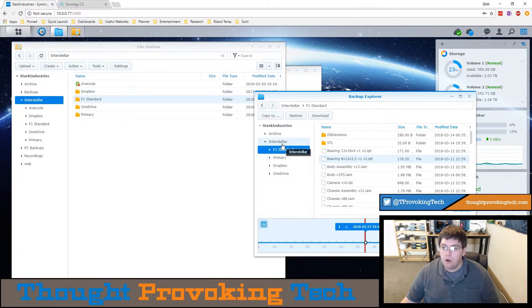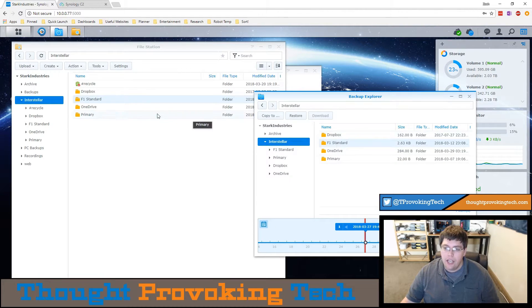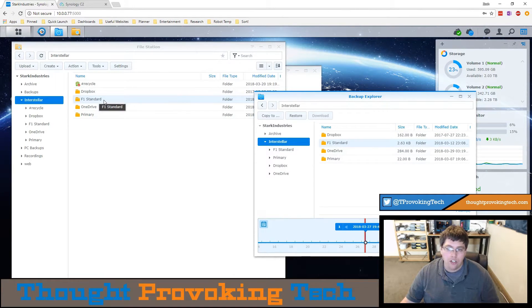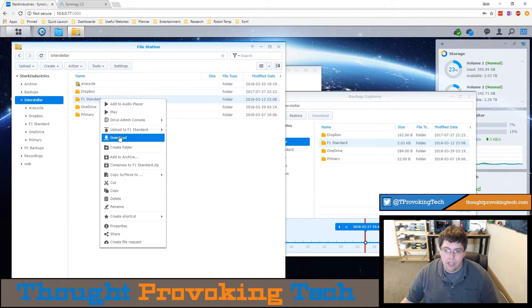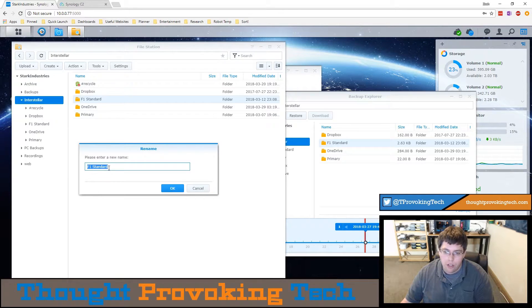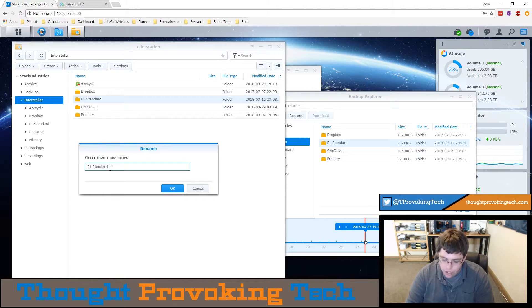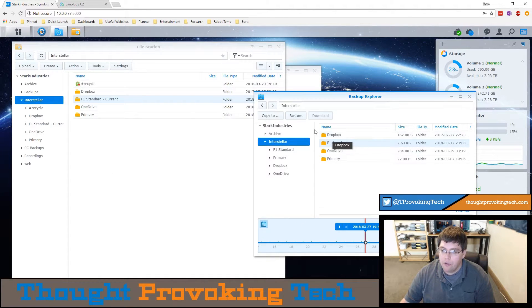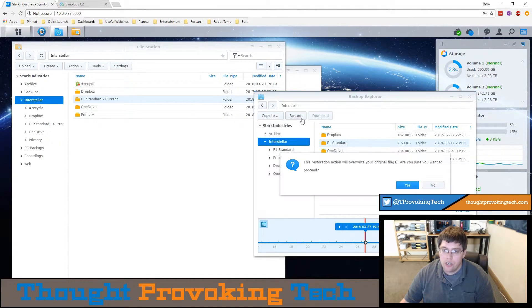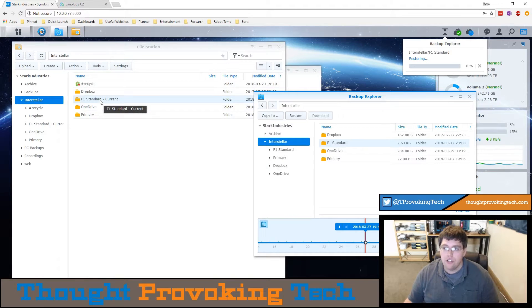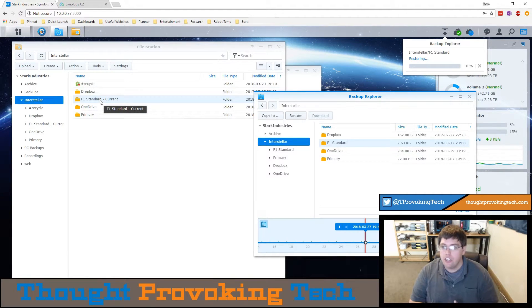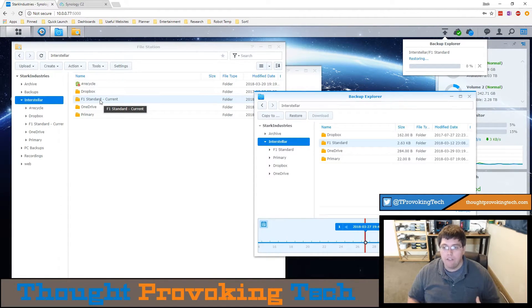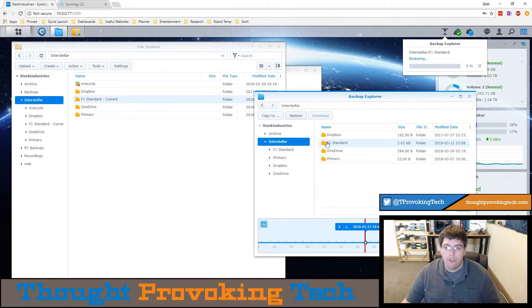A possible workaround for a case like this is to simply rename your actual live version of the file that's on your Synology to something along the lines of like F1 standard then you know current, and then you can go through here and restore this version and it will no longer overwrite the folder because there's nothing that actually matches that exact file name. So you still have the current version but you'd also have the previous version of that 3D assembly.